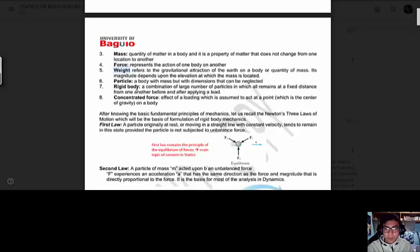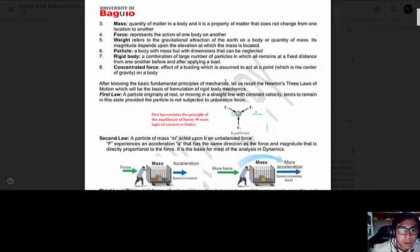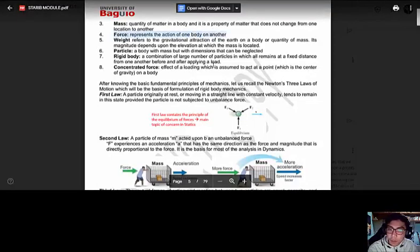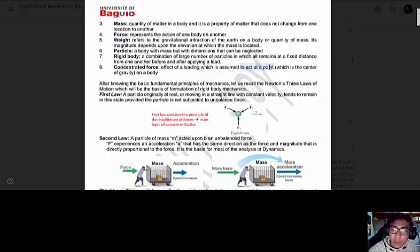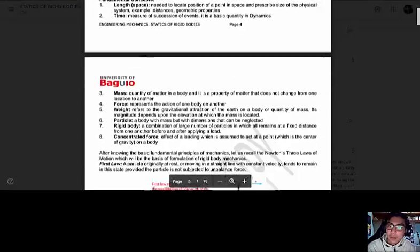A particle is a body with mass but with dimensions that can be neglected. A rigid body is a combination of a large number of particles in which all remain at a fixed distance from one another. A concentrated force is the effect of loading — it represents the action of one body on another, and it acts at a certain point. There are many types of forces we'll be dealing with as this course progresses.